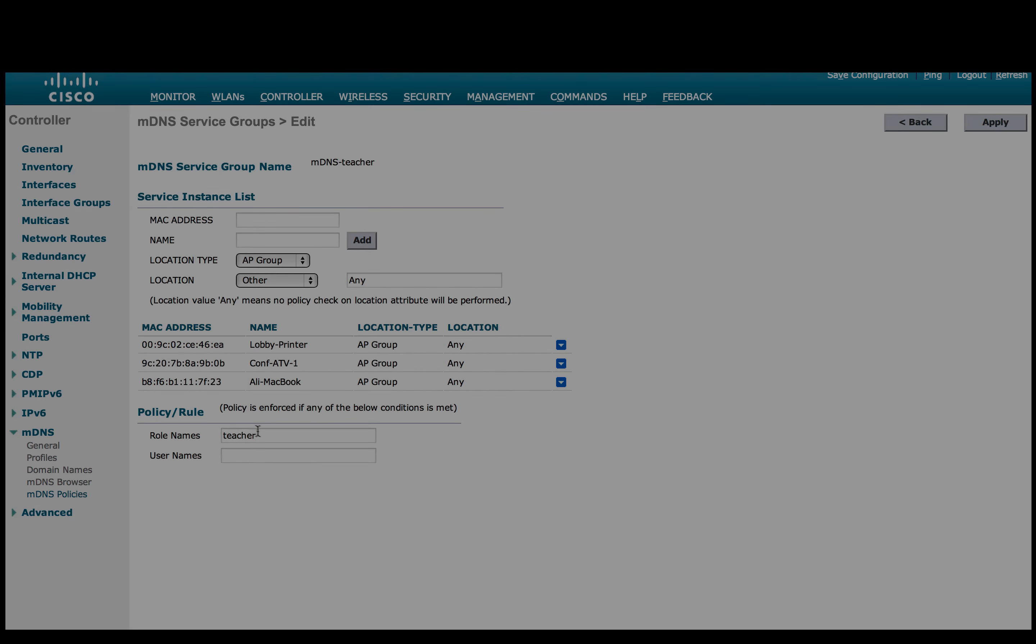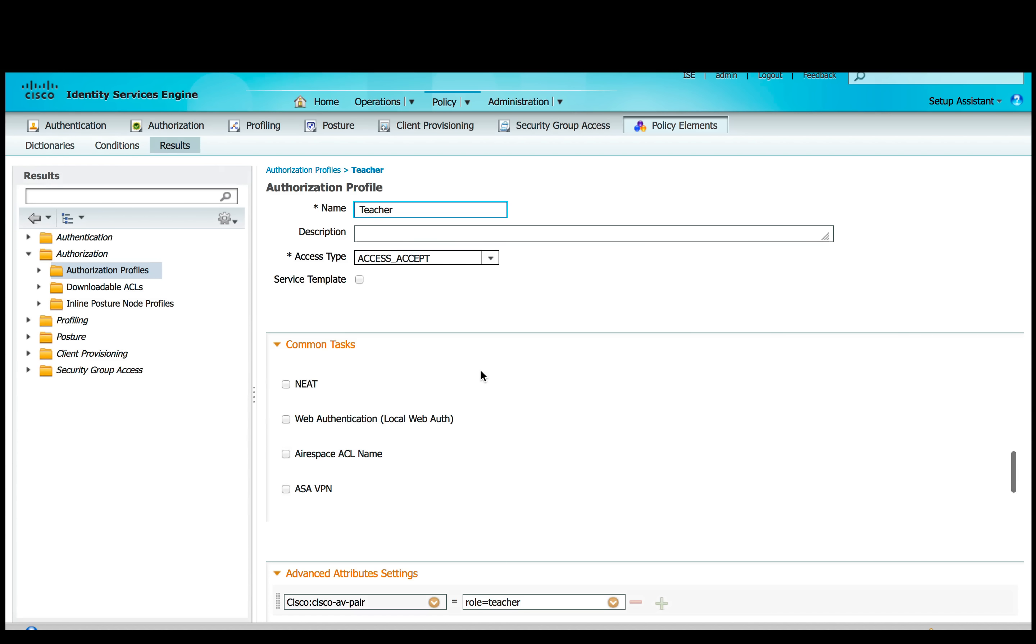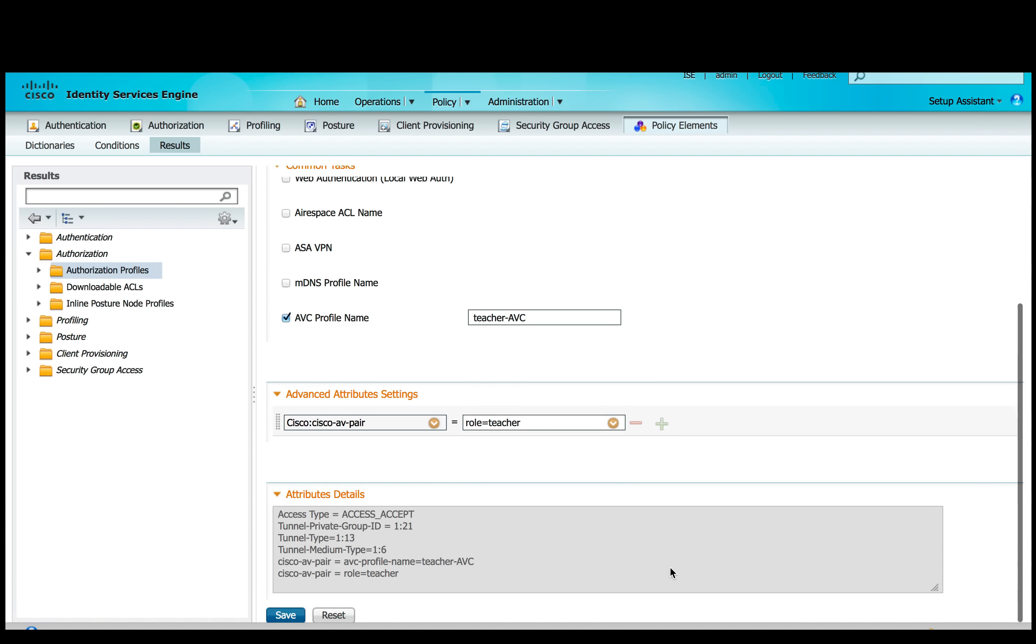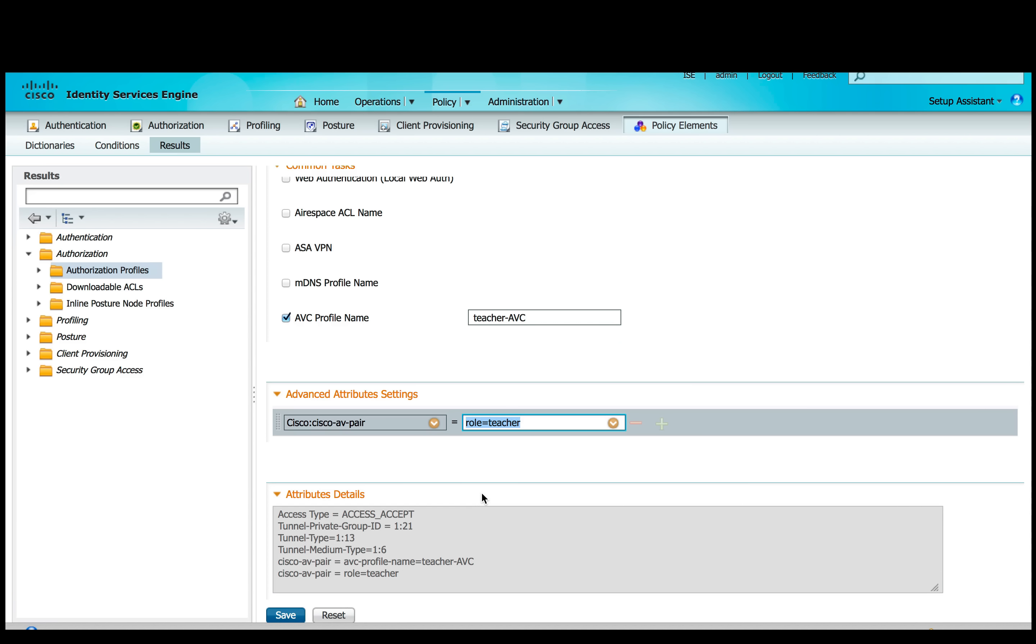On our AAA server, in our case which is ISE, we have defined authorization profile and Cisco AV pair as role teacher. Similarly, for student authorization profile, we have created Cisco AV pair role as student.